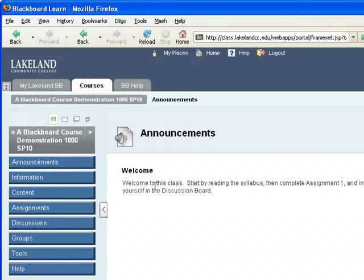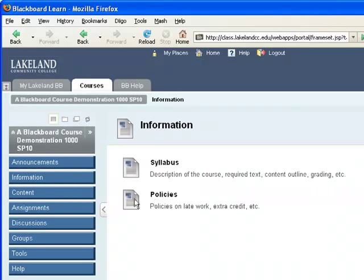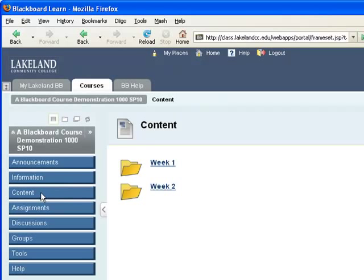Announcements still contain announcements. Your course information such as the syllabus and course policies will still be under information. Course content will still be in the content area.